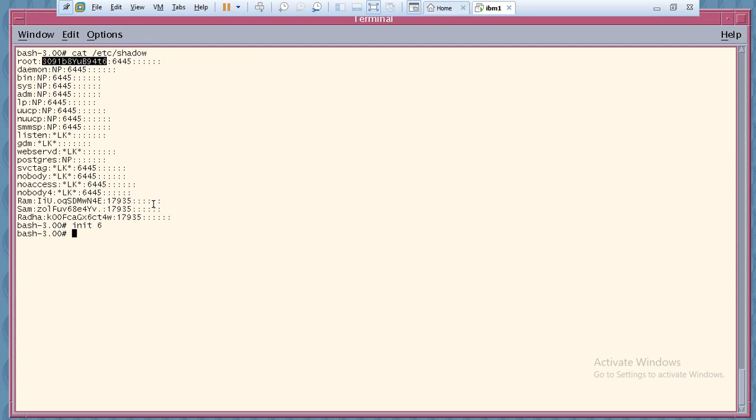Before you execute init 6 to reboot, make sure you take proper approval. Follow the ideal process — mention all the reasons why you need to reboot. You need to go through change management, get approval, do all the required documentation. Whatever downtime the server needs, plan accordingly and get approval. Never reboot any server without going through the proper process, or it will impact your performance.